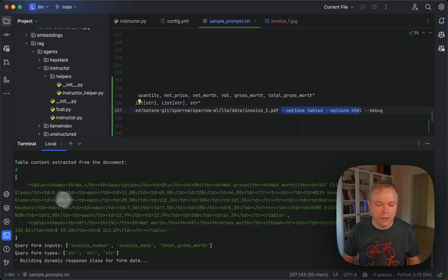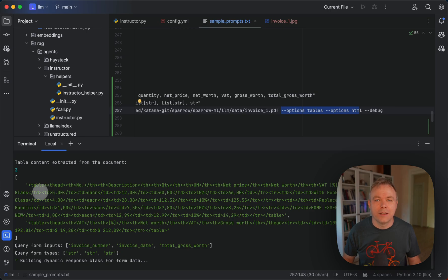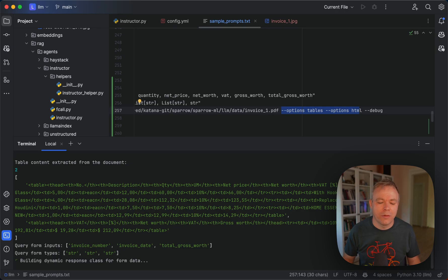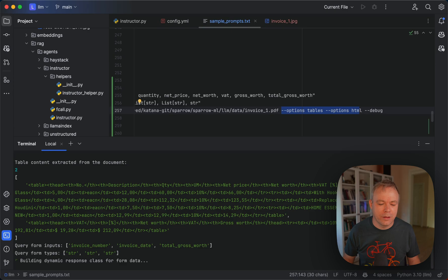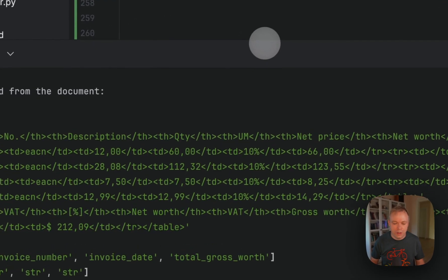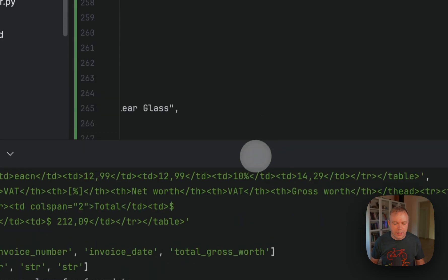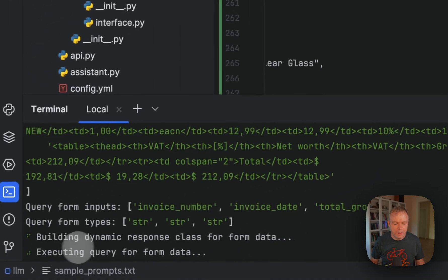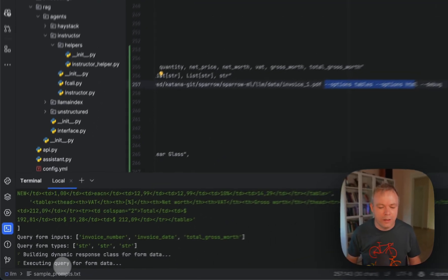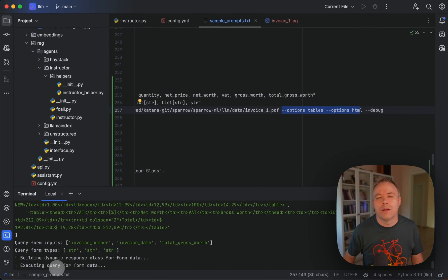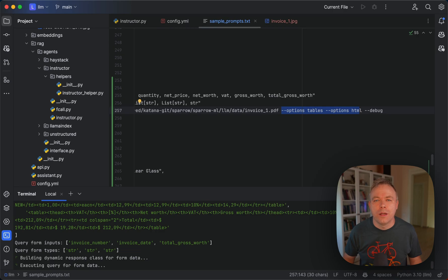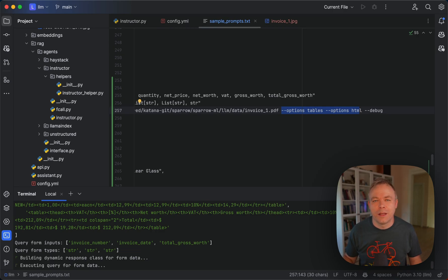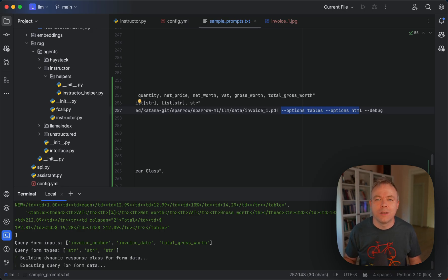So in the first step what it did, it actually extracted the data through Sparrow Parse with the help of unstructured and next it should execute LLM query and fetch the form data. And after that is done, then Sparrow Parse will be invoked to match query field names with the table column names and then read data directly from the table.